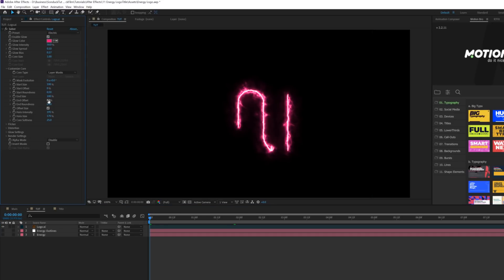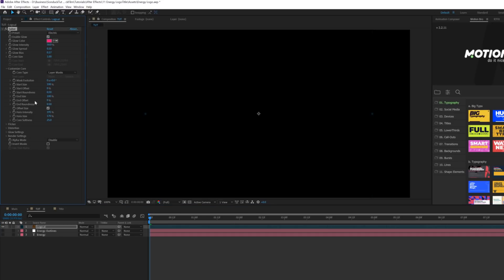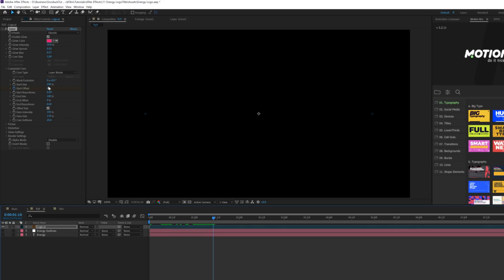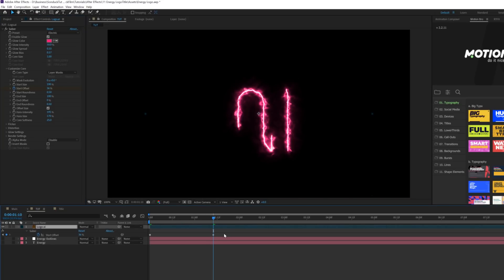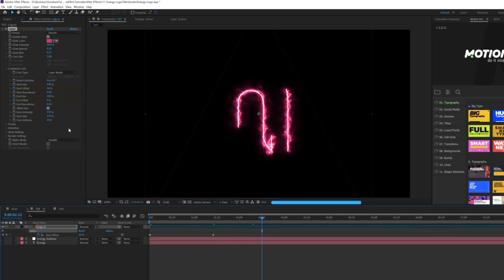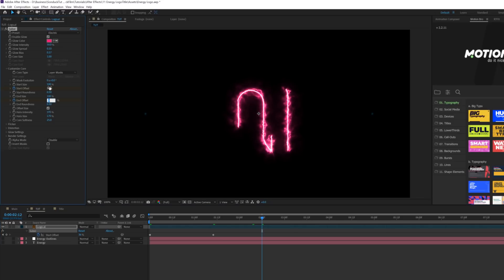Now all we have to do is animate this. First, bring the End Offset down to zero percent. Then add a keyframe for Start Offset, move forward by about a second, and increase Start Offset to maybe 30. Then right at the end of our Start Offset add a keyframe for End Offset, move forward, and set End Offset to the exact same value as the Start Offset.